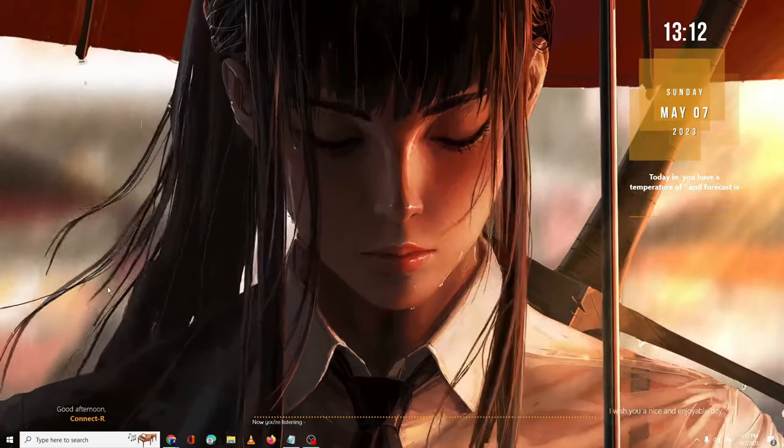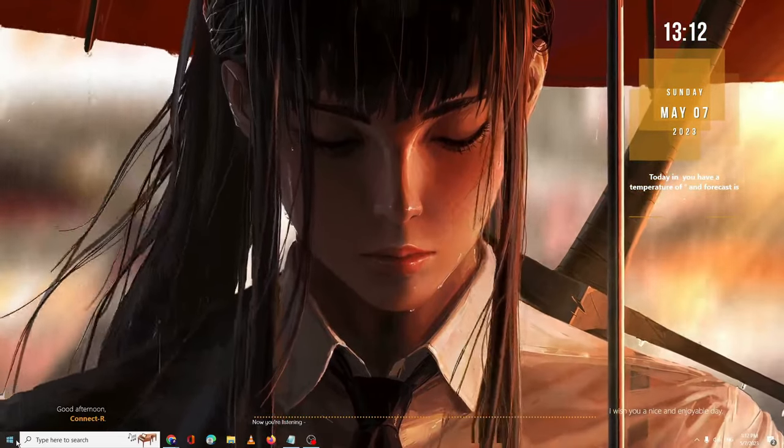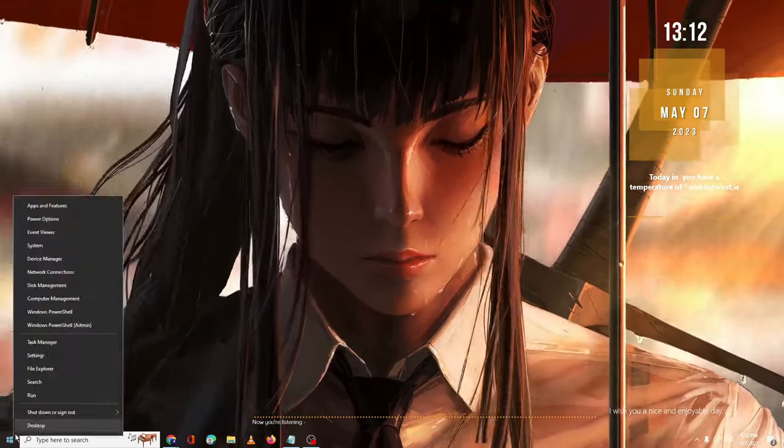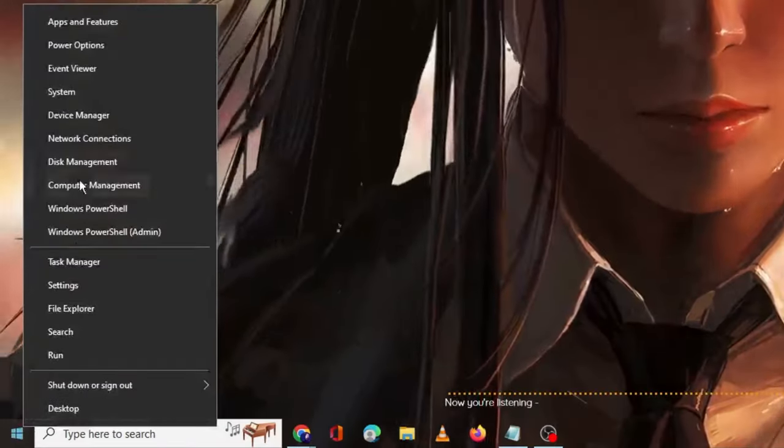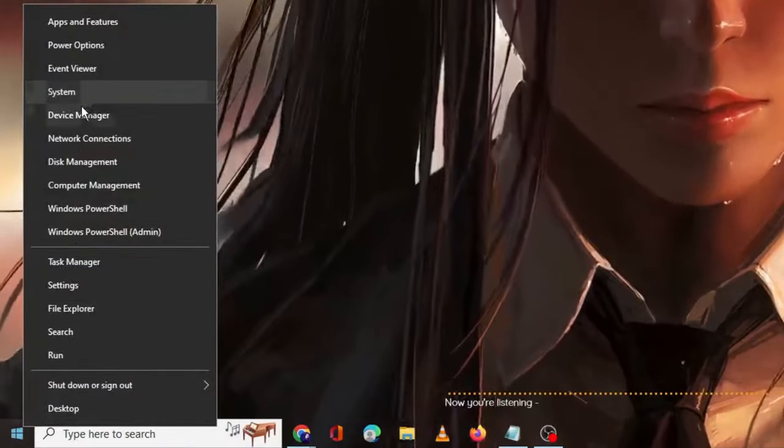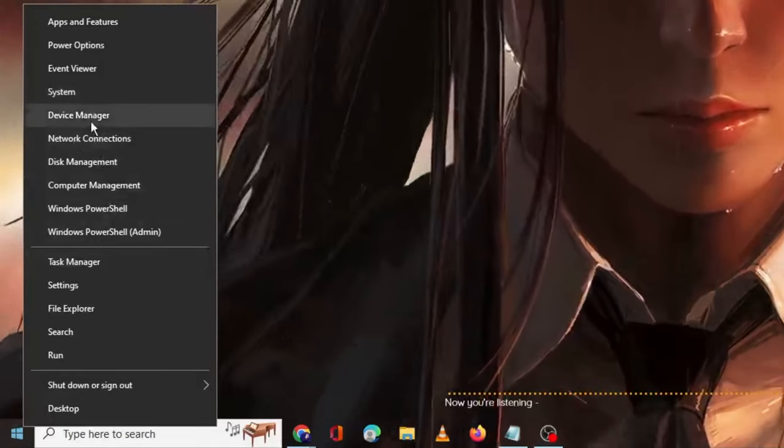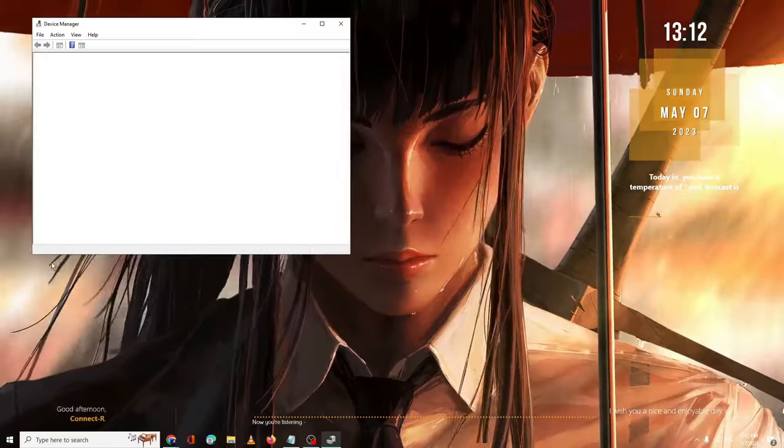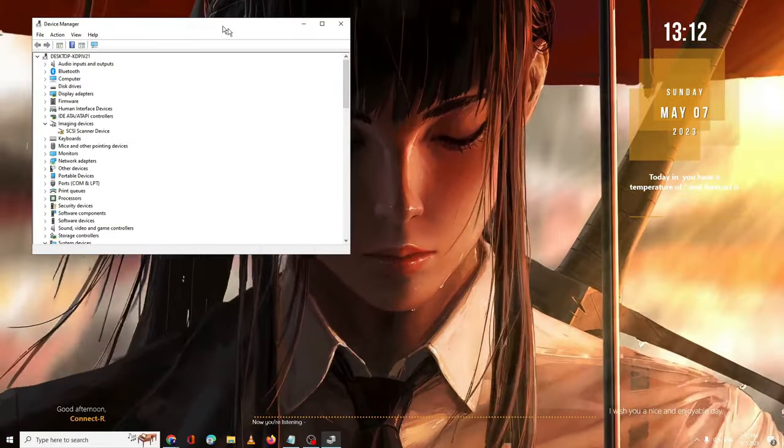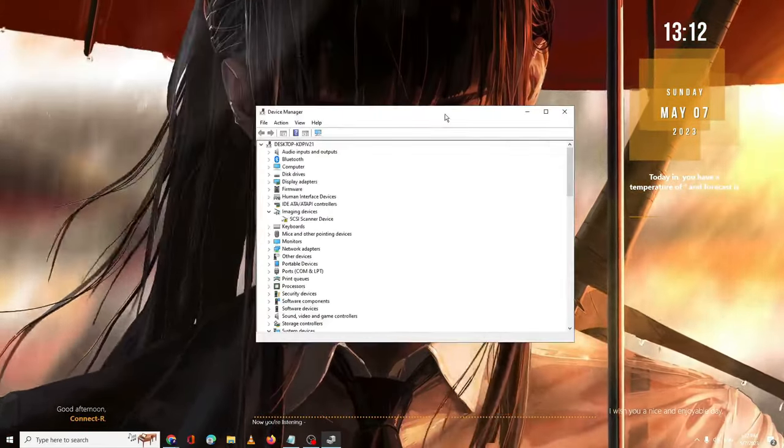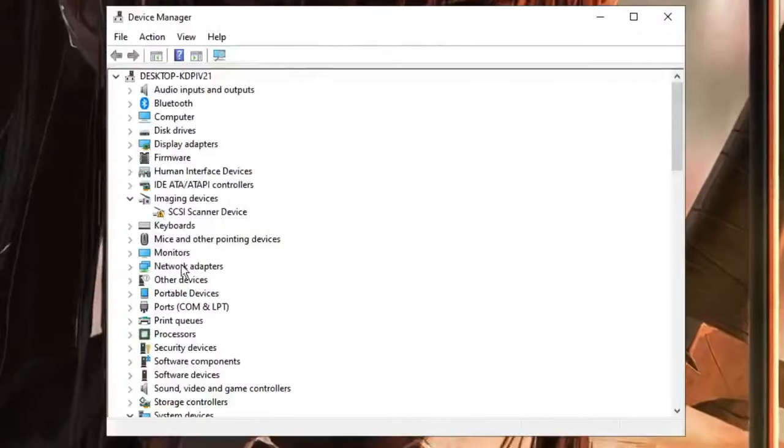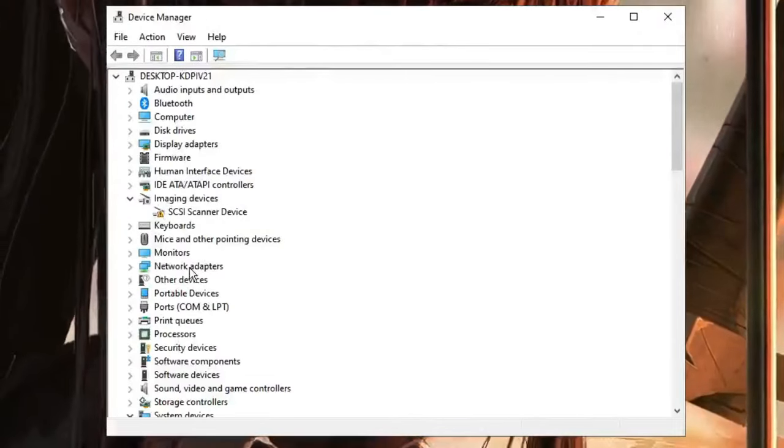First, you need to look for your Windows icon, make a right click on it, and from the list of suggestions you have to click on Device Manager. Device Manager will be up.